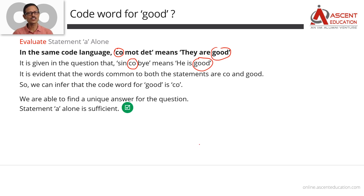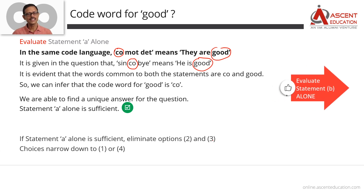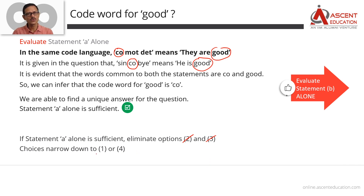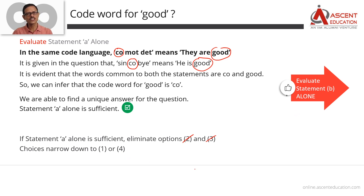Statement A alone is sufficient, which corresponds to answer options 2 or 4. Now we need to check Statement B. If Statement B is not sufficient, the answer is 2. If Statement B is also sufficient, the answer is 4. So it's evaluate Statement B and decide whether the answer is 1 or 4.